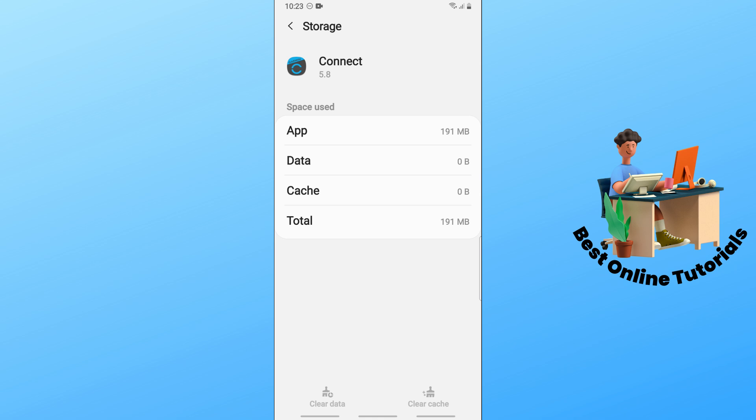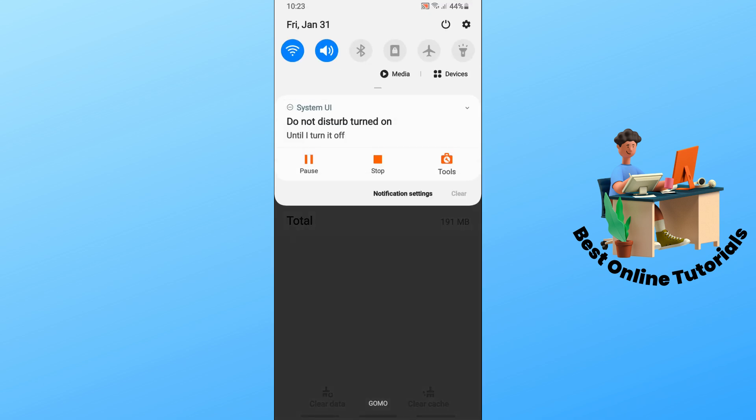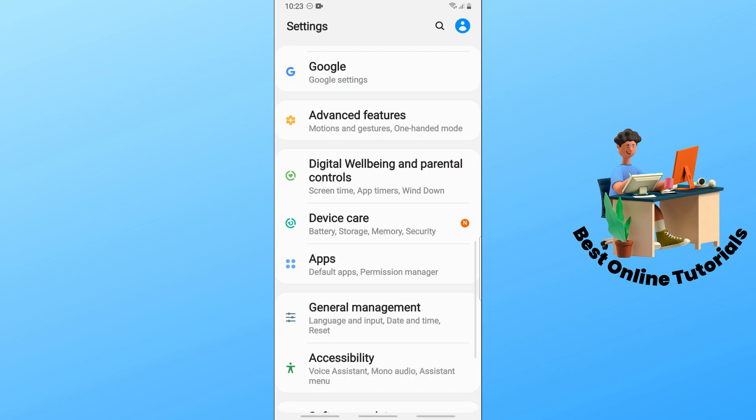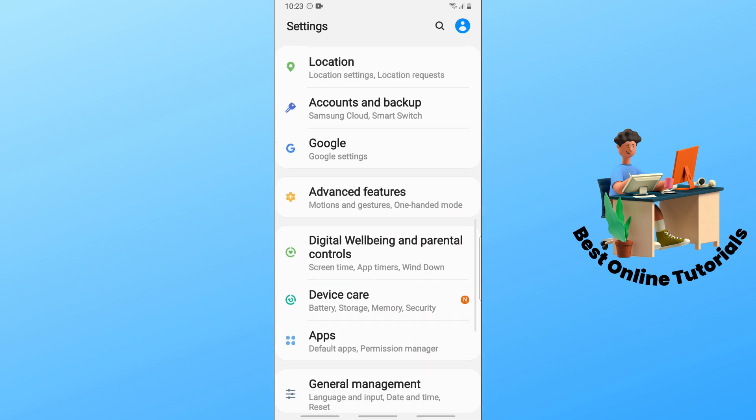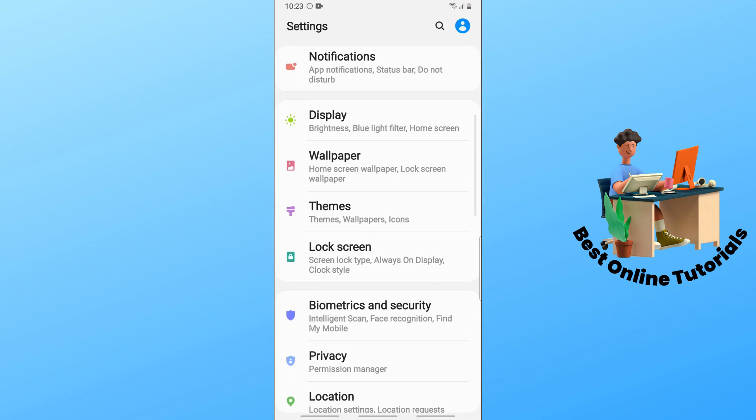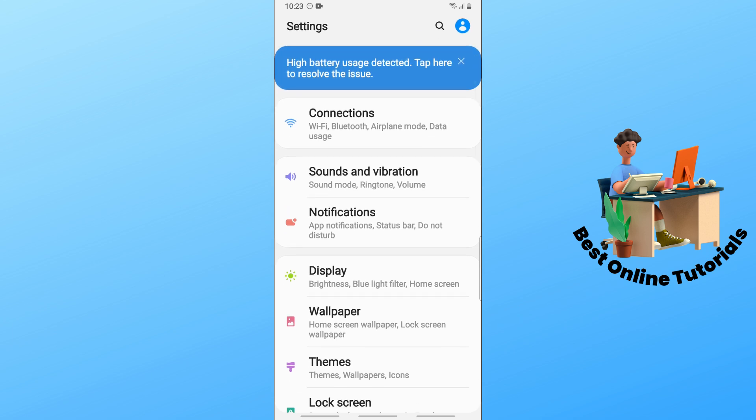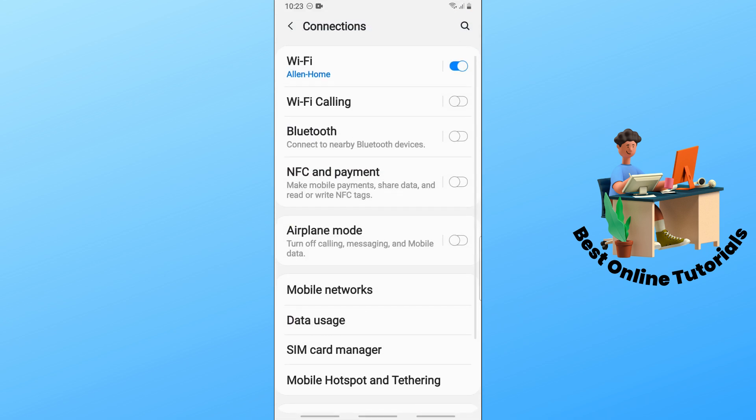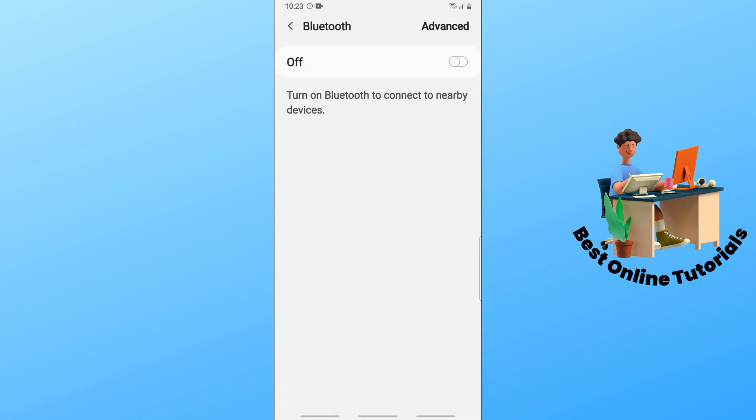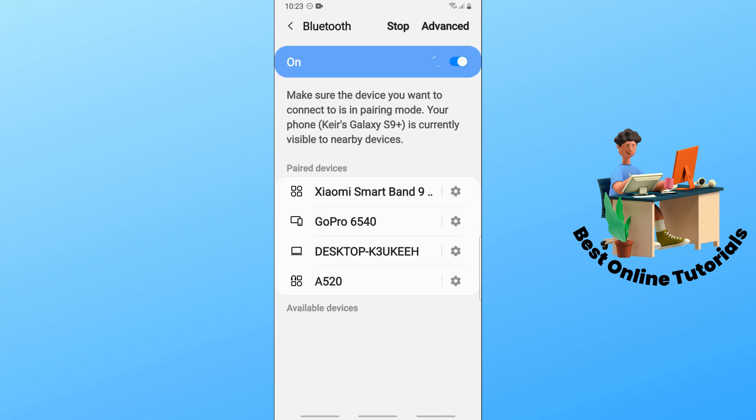Another solution is to go to Settings again, then go to Connections and select Bluetooth.